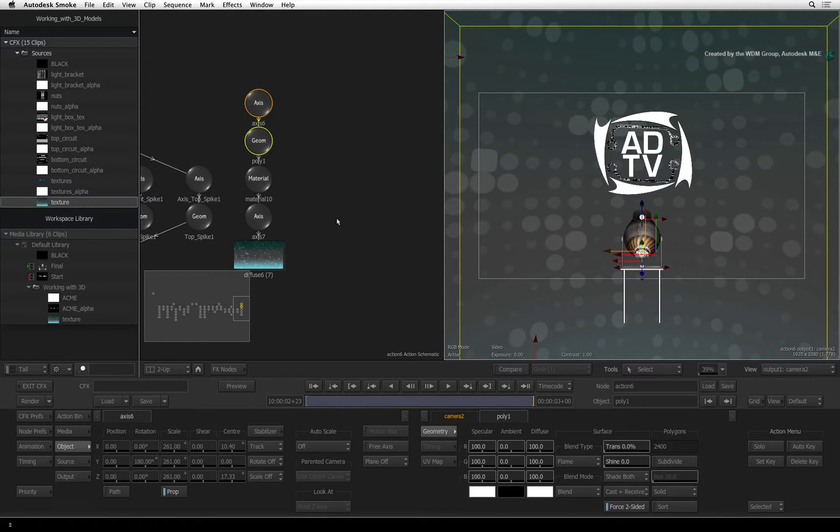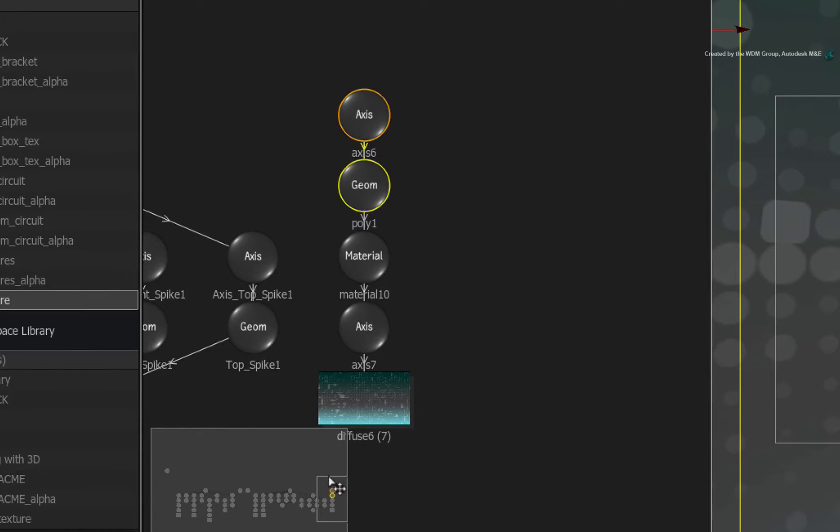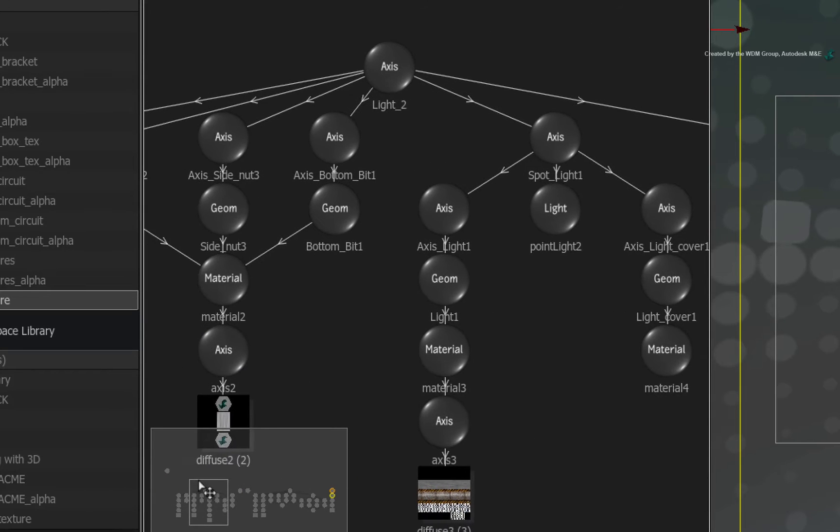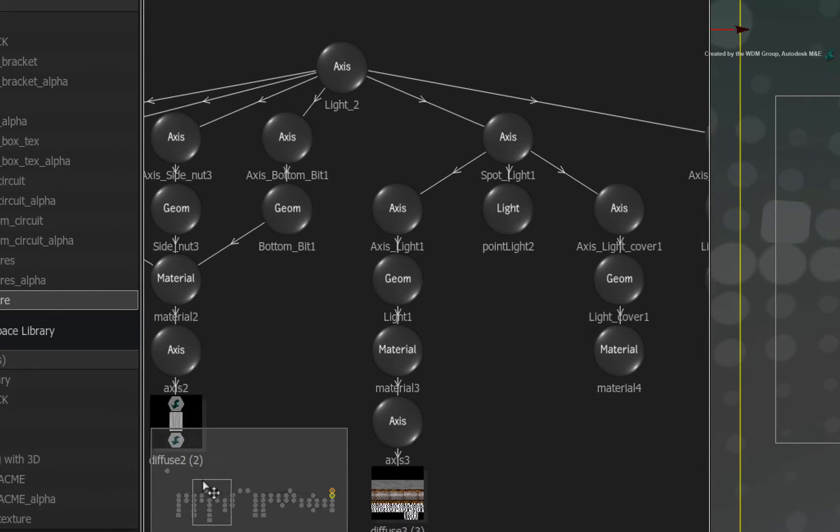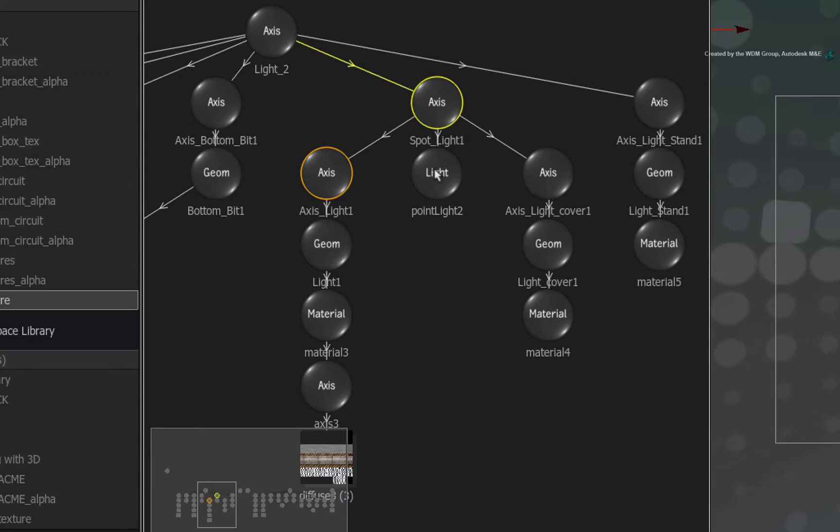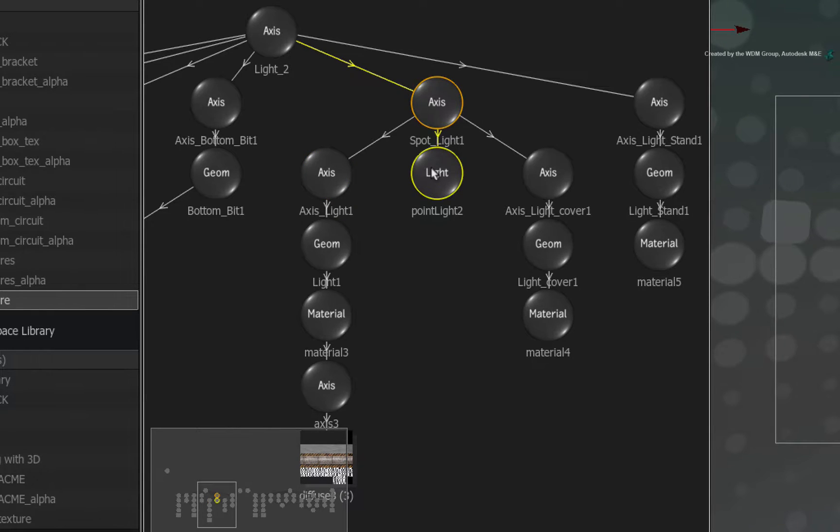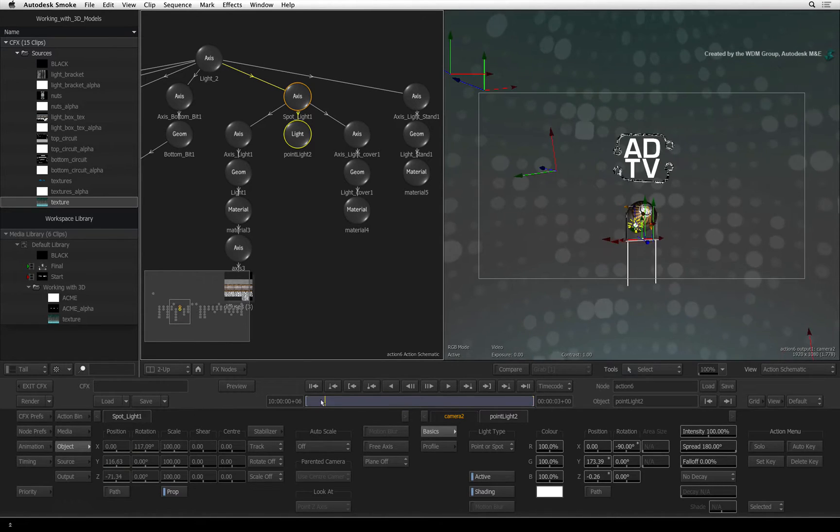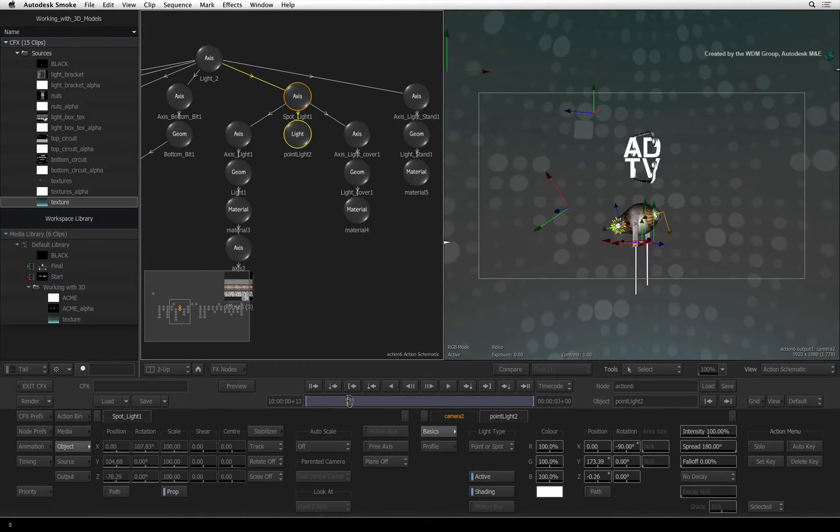Back in action, pan over to the nodes for the Spotlight model. Here you will find an axis called Spotlight 1 that is the parent of three branches. Select the 0.2 light node in the middle. Now scrub the time-bar to 16 frames to see this clearly.